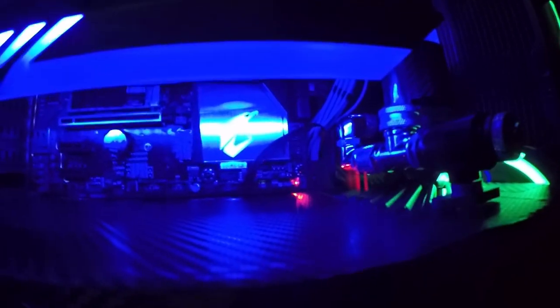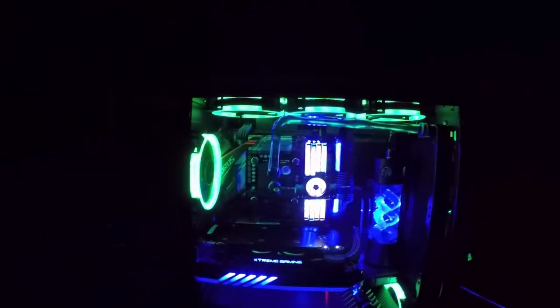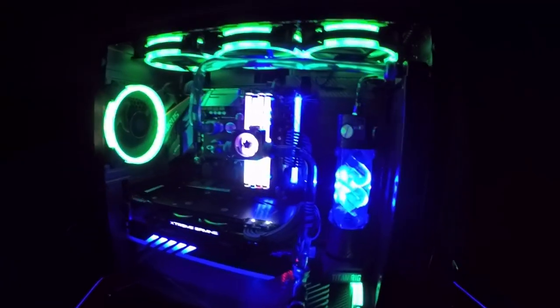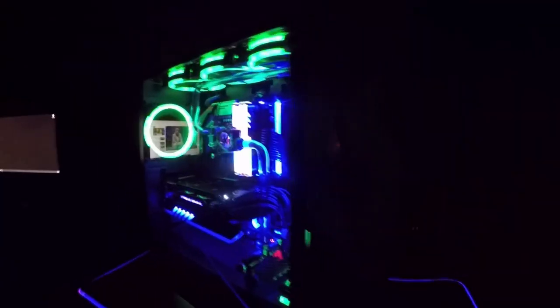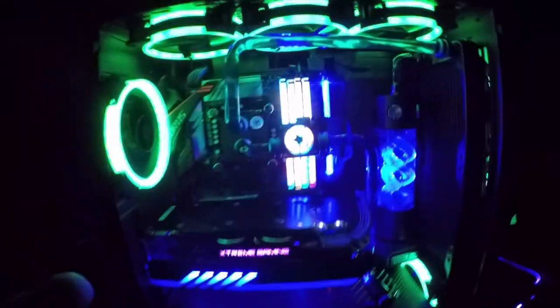That's the Aorus thing. It has Fusion 2.0 so I can change the colors of it. But it is absolutely magnificent. I went with a green and blue finish. I thought the green and blue would just look magnificent, especially at the top of it. The top just looks absolutely wonderful.